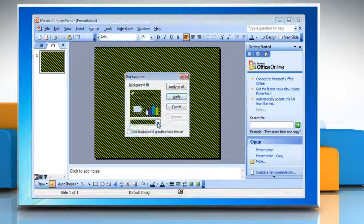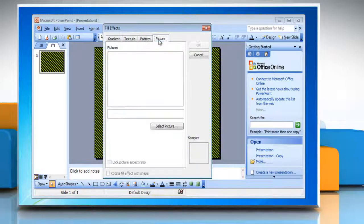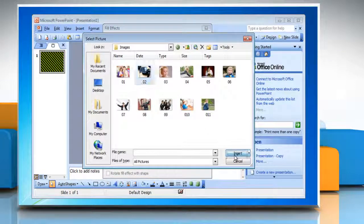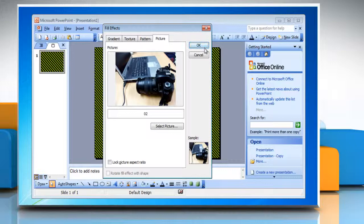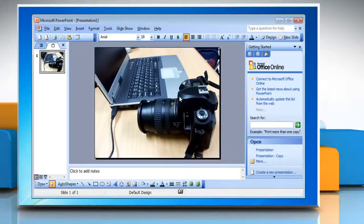Or to use a picture, click the Picture tab, click Select Picture to find the picture file you want, click Insert, and then click OK. Click Apply to make the changes.